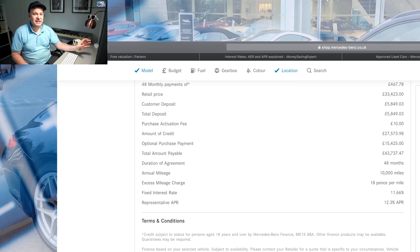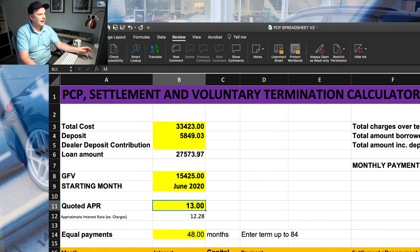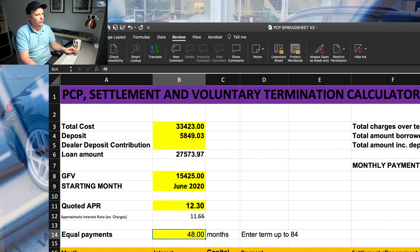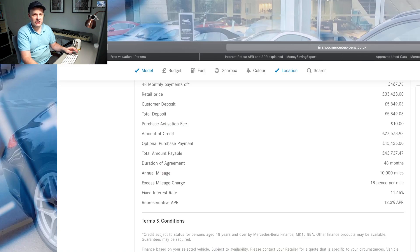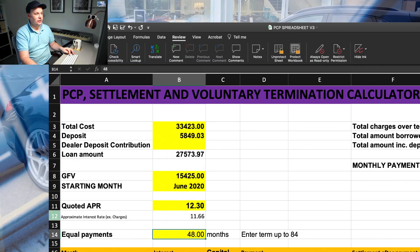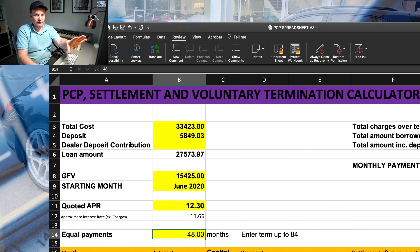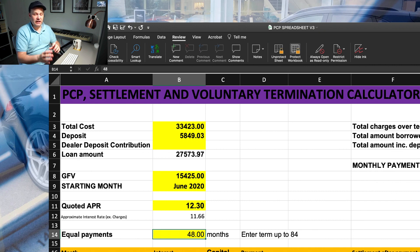So now if we type in the quoted APR figure of 12.3% into the spreadsheet, behind the scenes it will generate the actual interest rate of 11.66% — which is exactly what Mercedes are also quoting. It then takes that figure, 11.66%, and uses that to calculate the amortization table and the monthly figure, rather than the 12.3%.